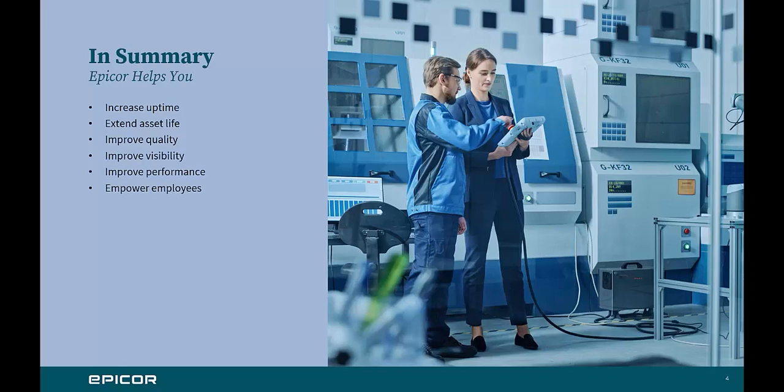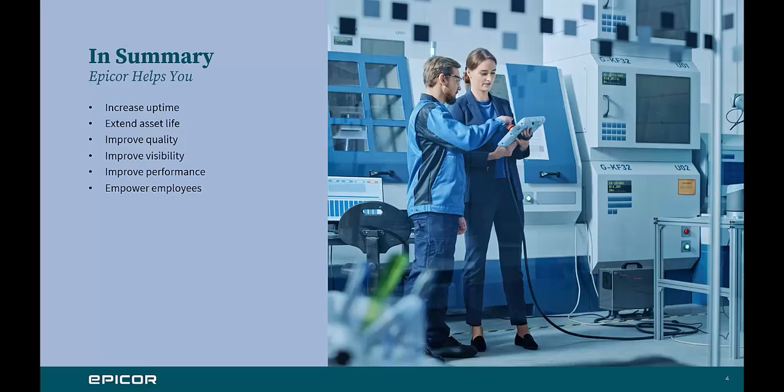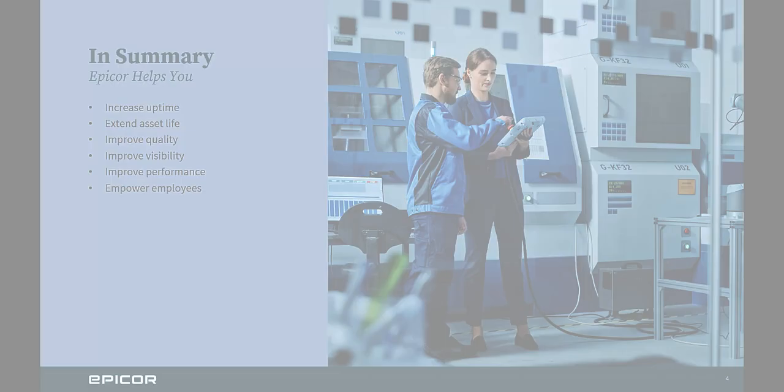In summary, Epicor helps you increase uptime by understanding how your assets are performing and alerting you to a maintenance issue before it becomes a problem. It can help improve quality, visibility, performance, and helps to empower our customers' employees.